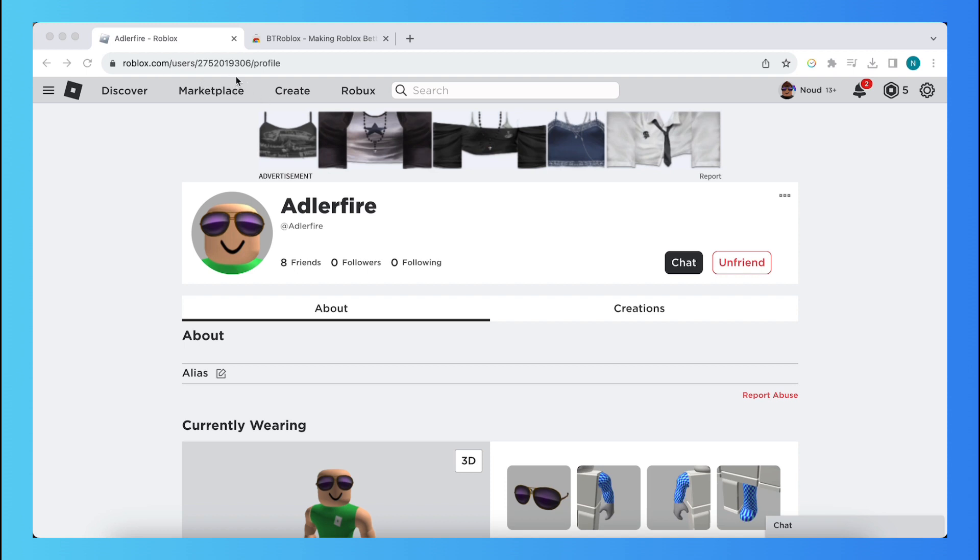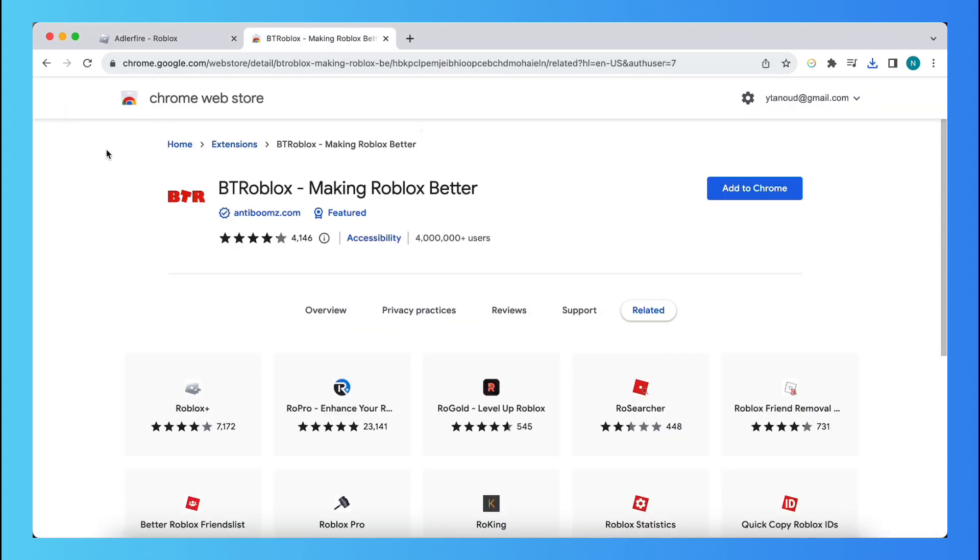So we just go to Google or Safari or any browser and search for Roblox and also open or search for BT Roblox.